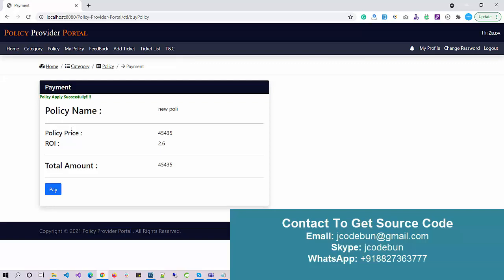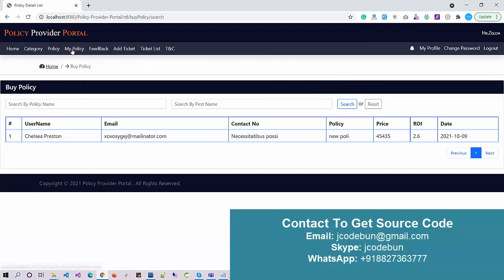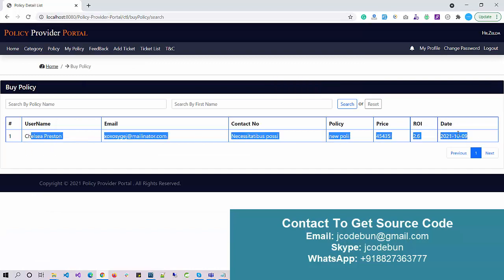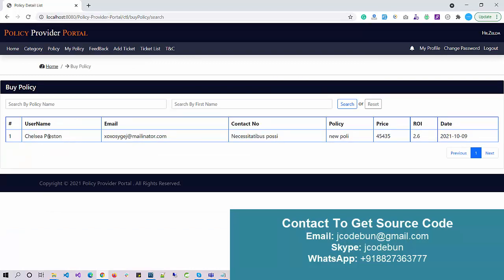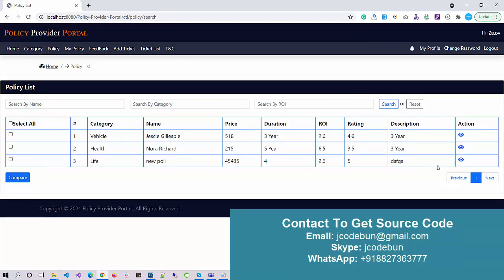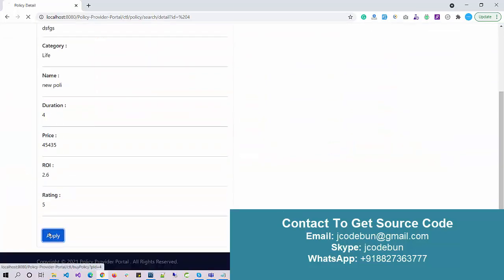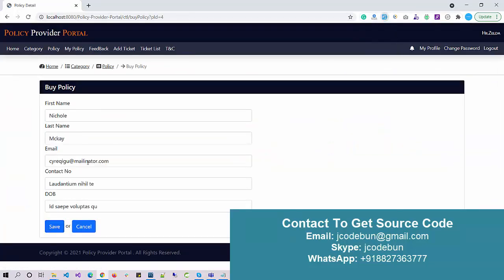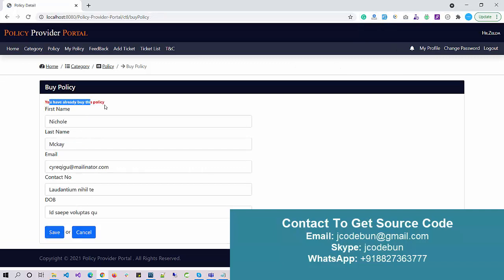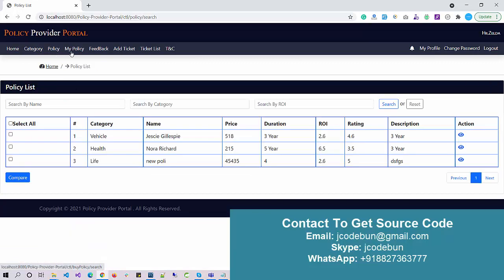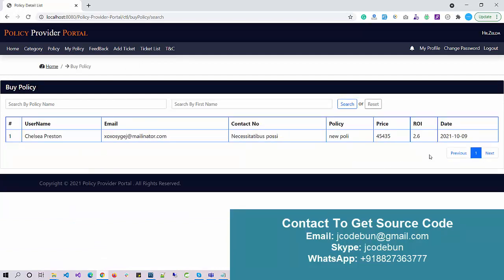After filling in the payment details I can pay the amount and the policy is applied successfully. Since this project is running on localhost, we are not using any real payment gateway — this is a dummy payment process. Under My Policy, I can now see the policy I just purchased. If I try to buy the same policy again, the system shows 'you have already bought this policy' — so a single customer cannot buy the same policy more than once.